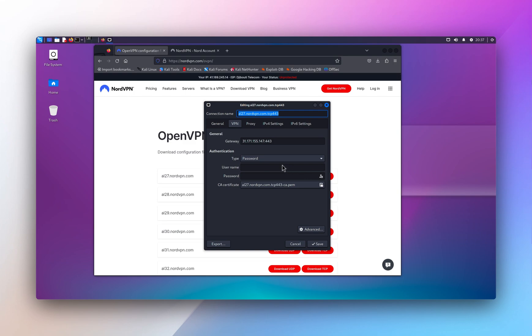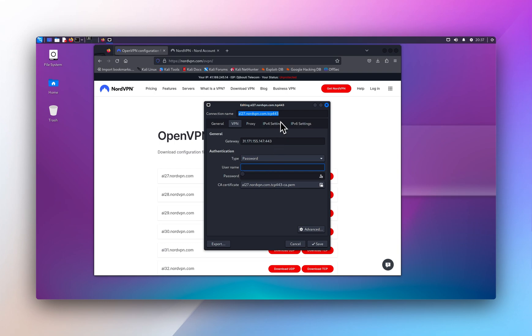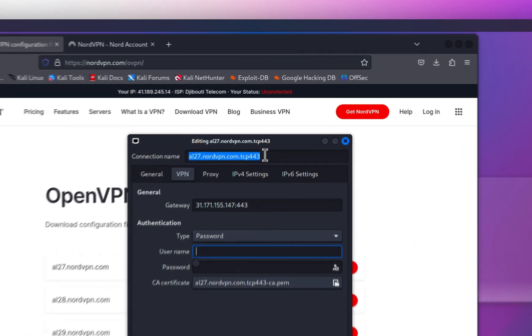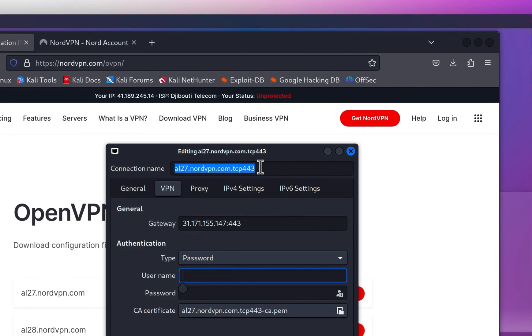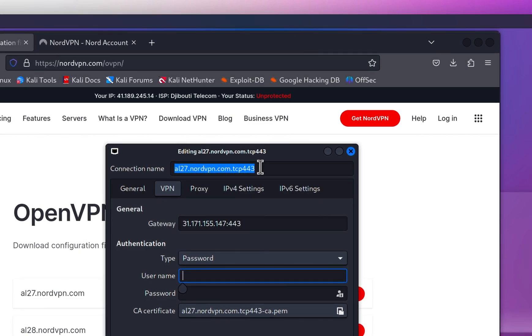Alright, and from here, typically, if it's a config file from your home server, you just have to enter the username and password that you set up with your VPN server. But here, we're using NordVPN, so we have to obtain the manual token credentials.